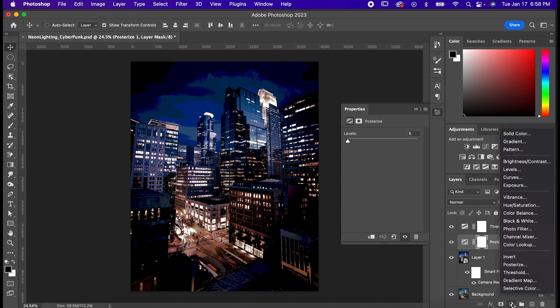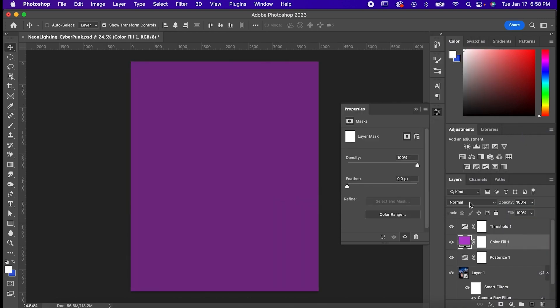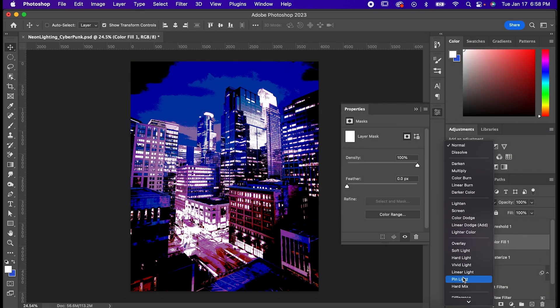Now go back down here and hit solid color. Choose a nice purple or pink that complements your scene and then set its blending mode to overlay.